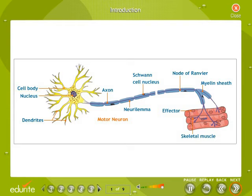One branch arising out of the cell body is very long in comparison to the others. This branch is called the axon, or nerve fiber. The axon may or may not be covered by a fatty sheath called the myelin sheath. This covering is missing at intervals, and these gaps on the sheath are known as nodes of Ranvier.